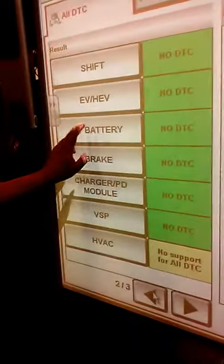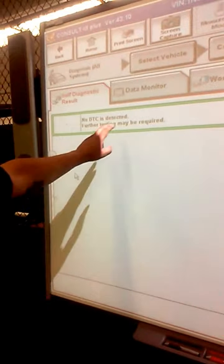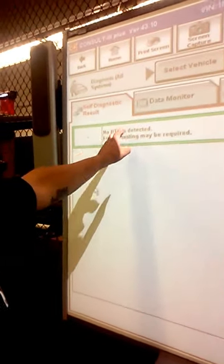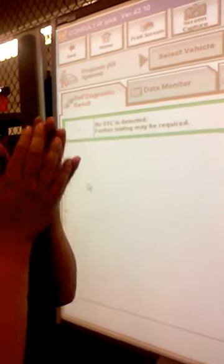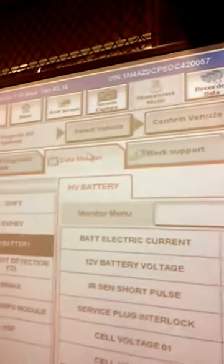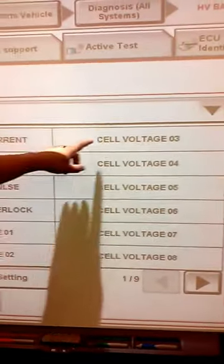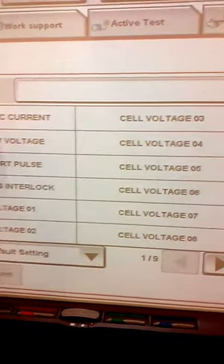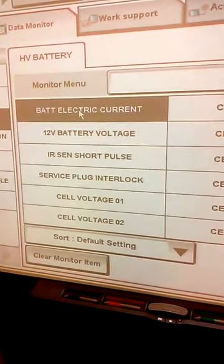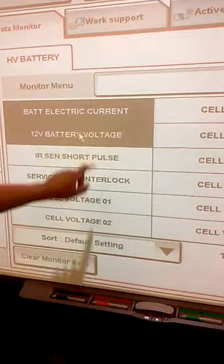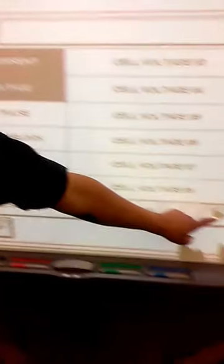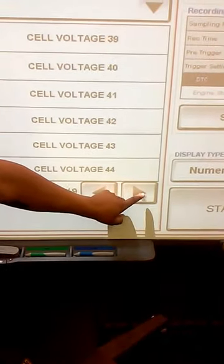Now we can look at the high voltage battery — we'll click on it. It's going to tell us if we have a code or not. If we want to look at some data, a data monitor, we'll click data monitor. We have options here — these will be all the cell voltages. We click on battery and scroll through. You can switch with the arrows to move to the next one. All these are just the cell voltages.